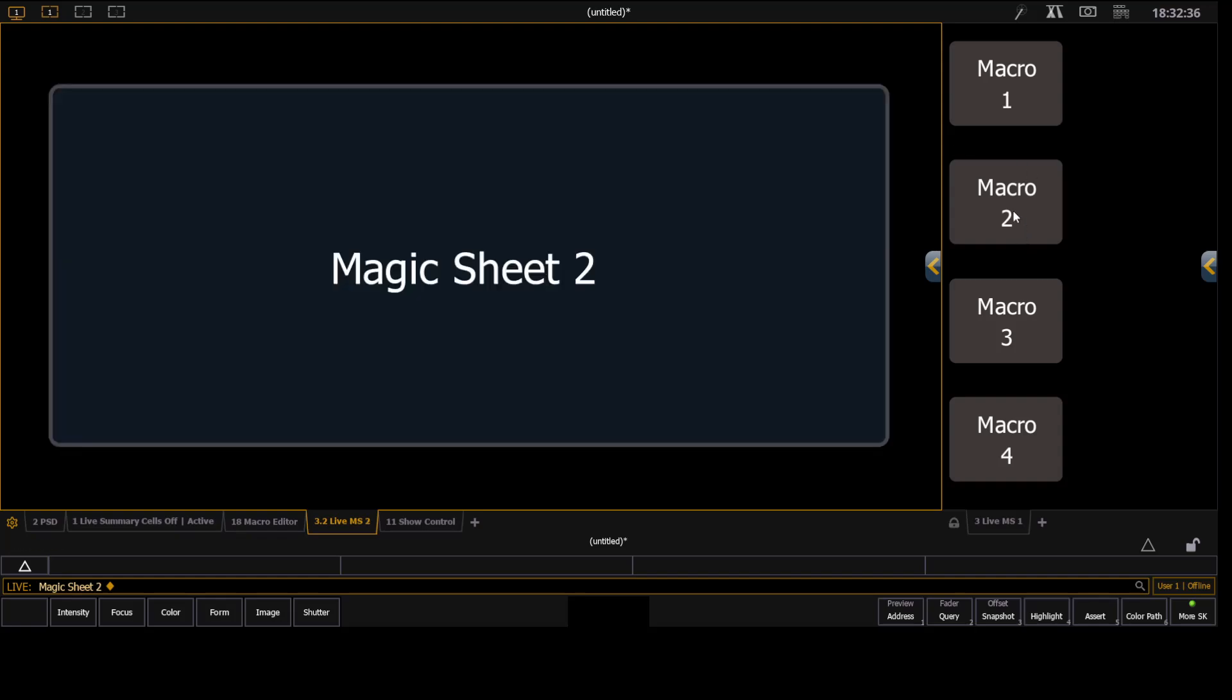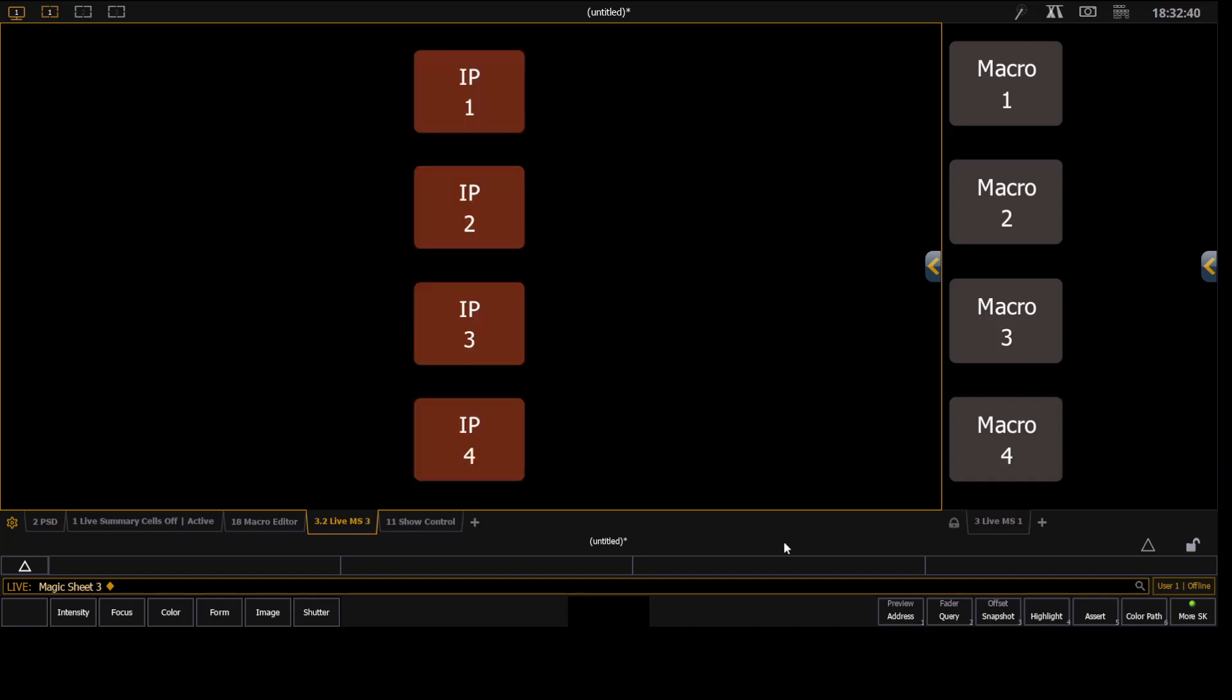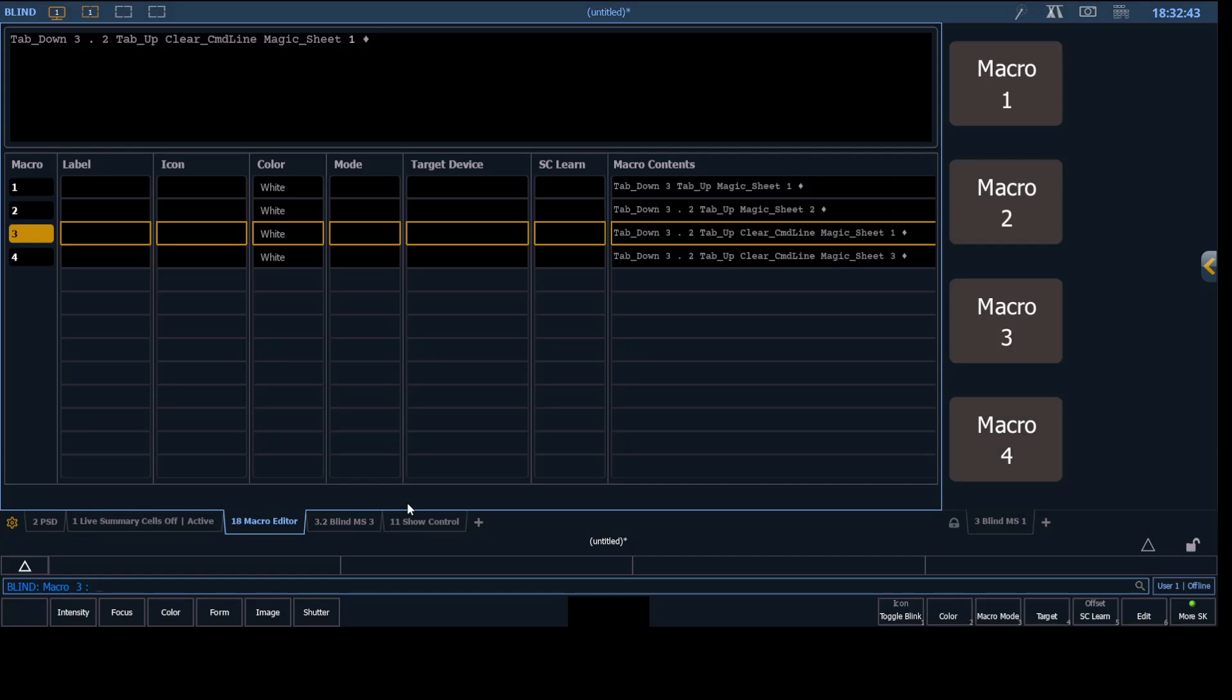And so now you see that brings us to Magic Sheet 2, Magic Sheet 1. And that brings us to the next Magic Sheet. And I'll press M again. And now you can see exactly how that is learned there.